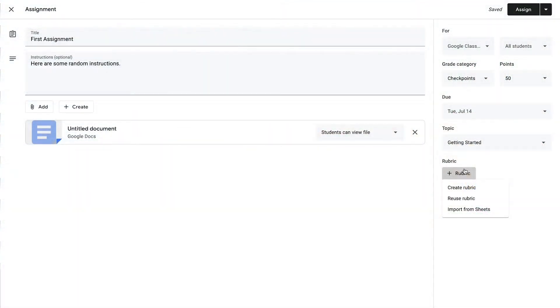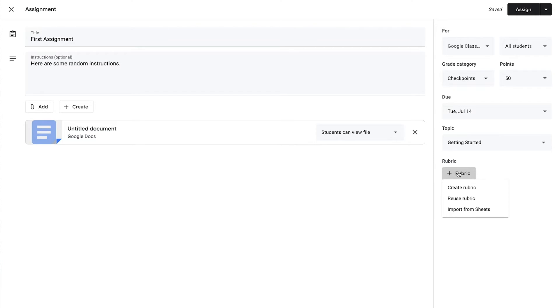We are also able to add a rubric here at this point — I will go over this more in depth in another video. But if you click on this button, you are able to create a rubric directly in the assignment, you can reuse one that you've created in the past for another assignment, or you can import one from Google Sheets. So if you want to add a rubric, that is the button you press to do that.